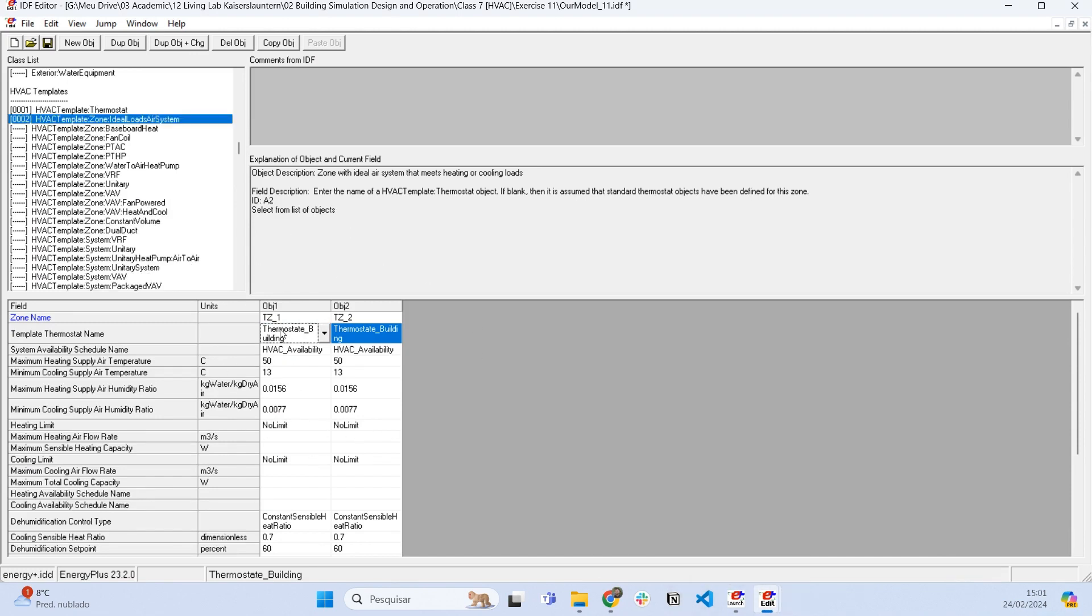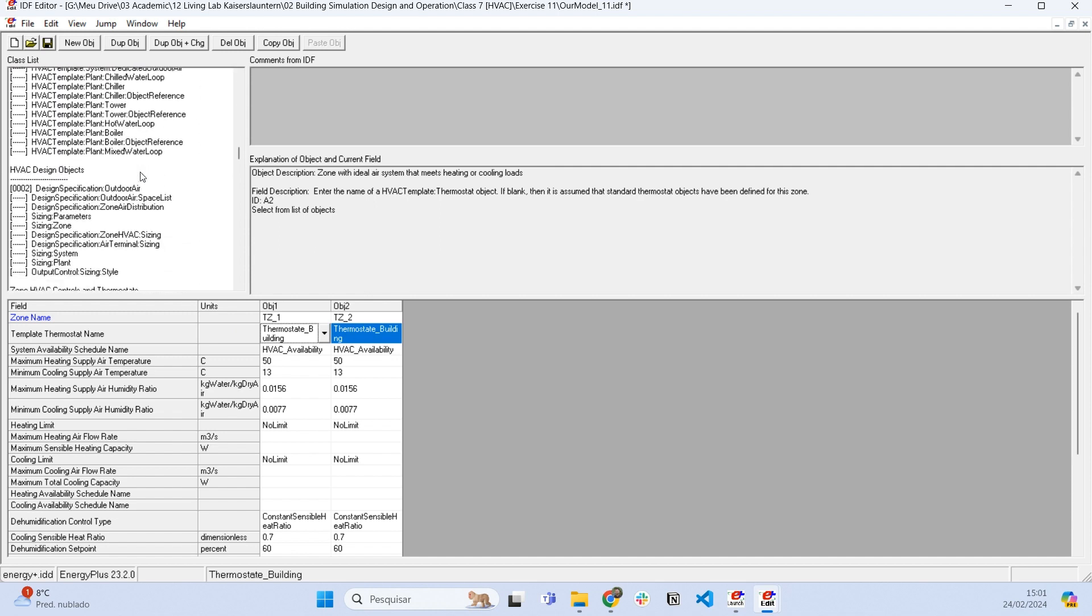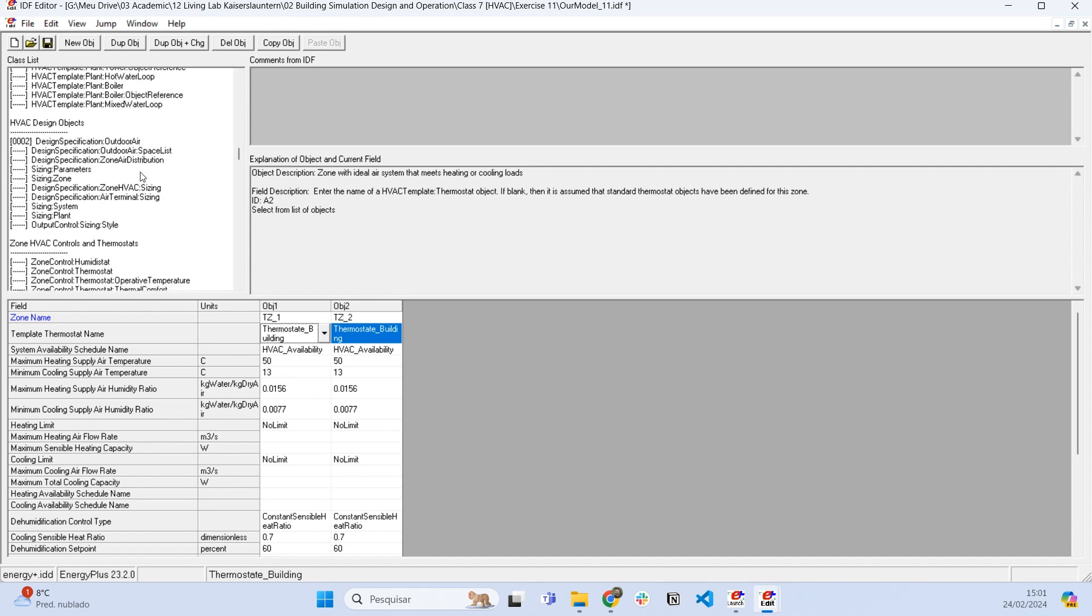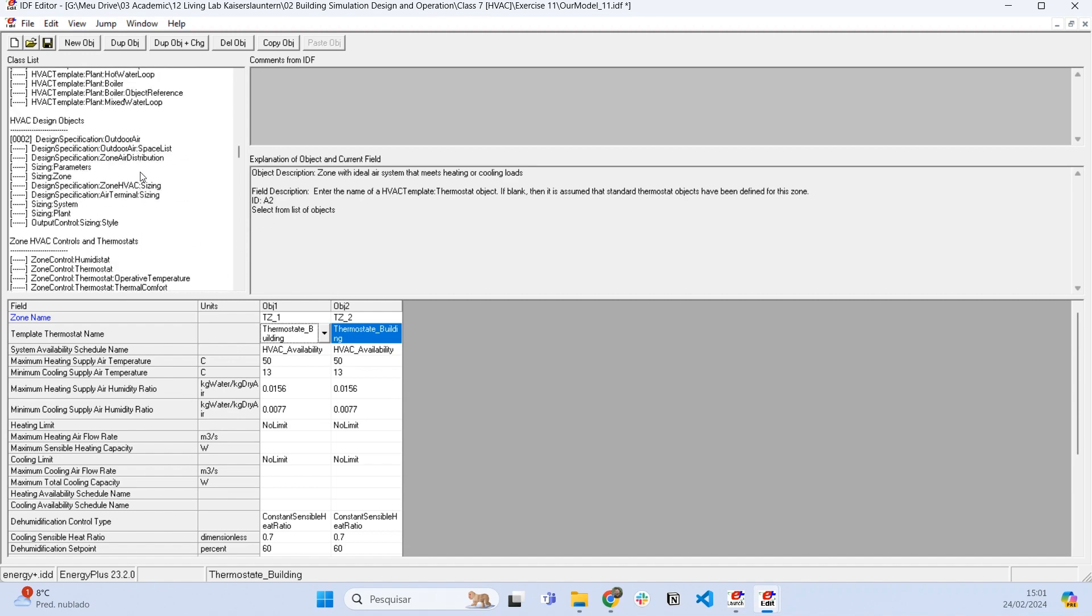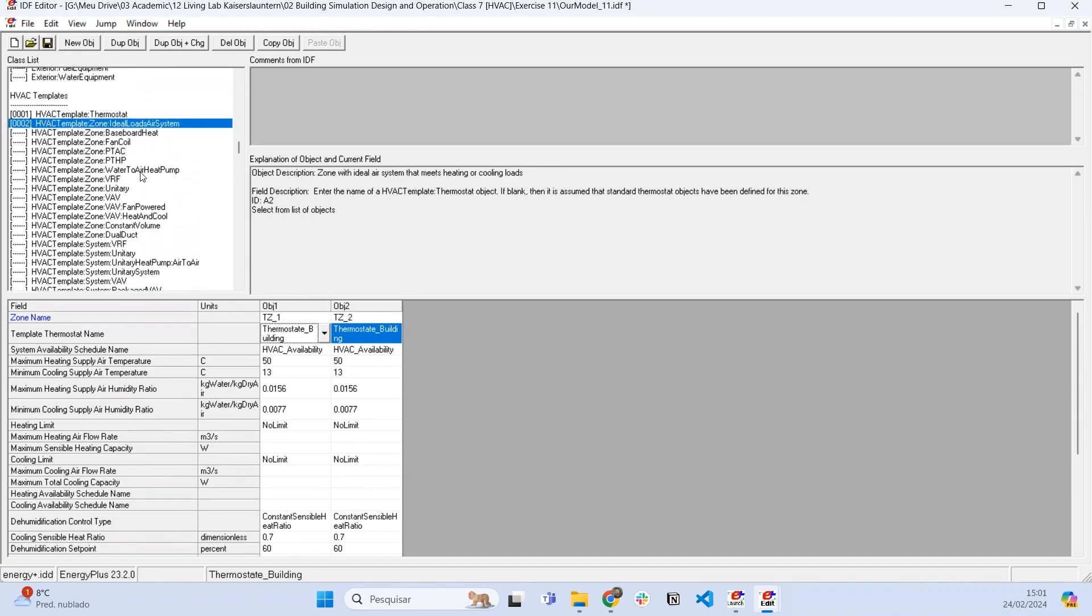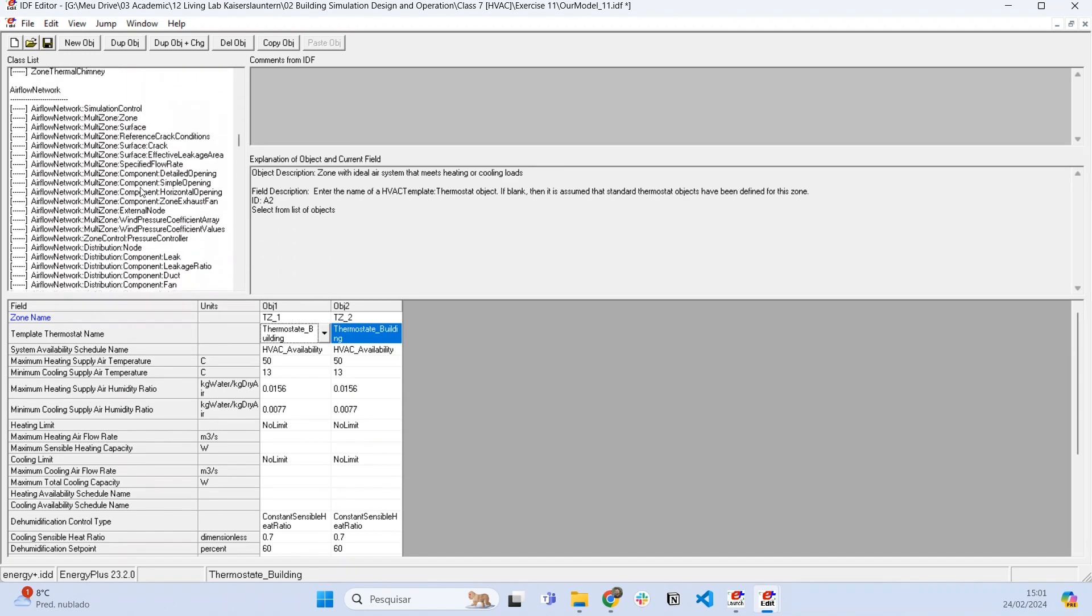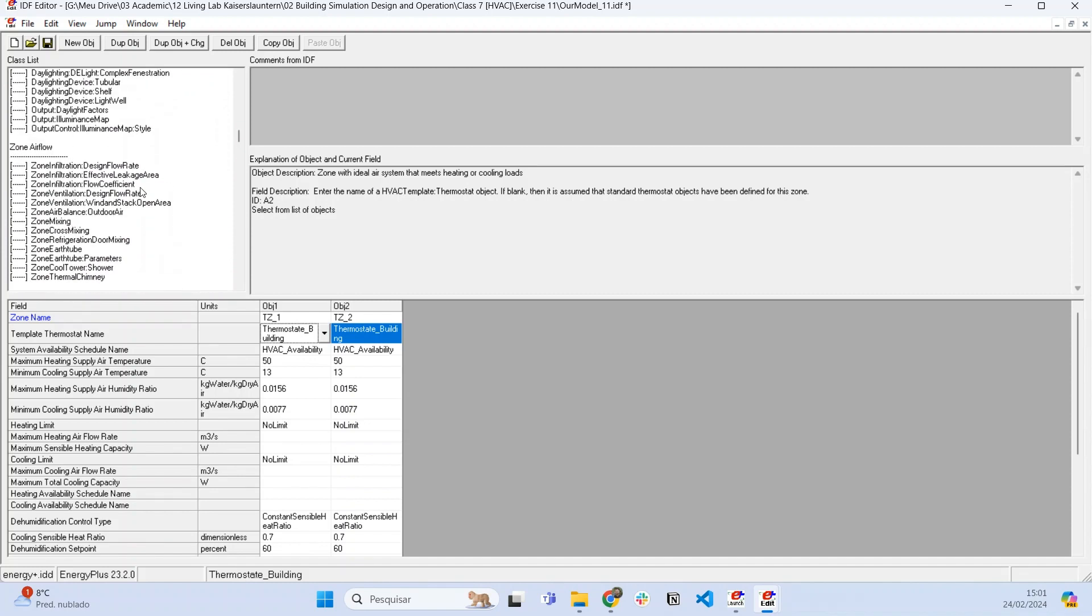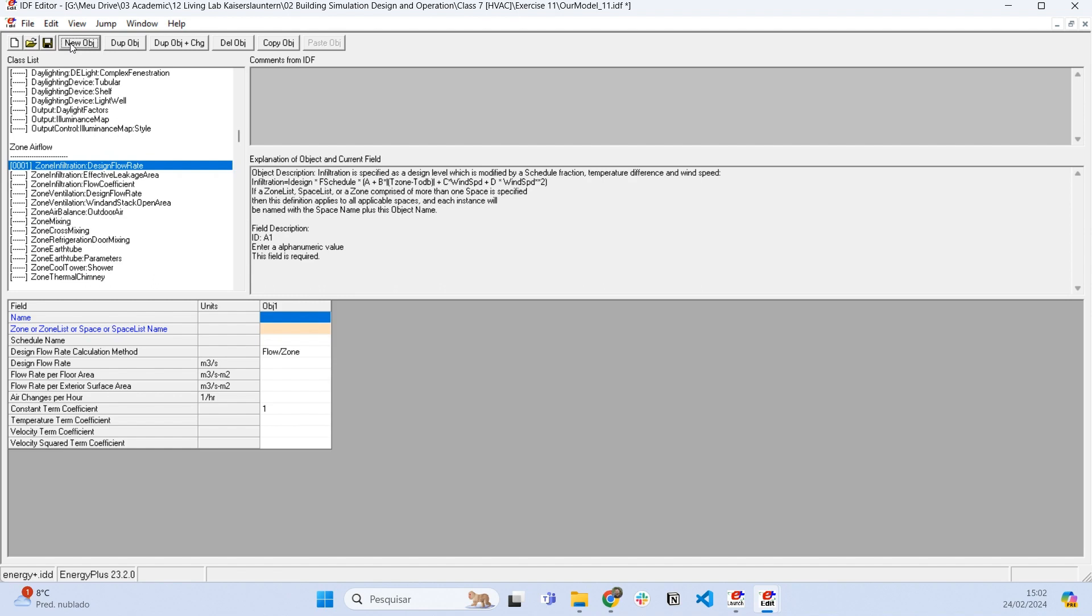Let's go to our model here. This is the air conditioning system that we are using. Let's find an object called zone infiltration design flow rate. Here in the class zone air flow, we can add an object called zone infiltration design flow rate.